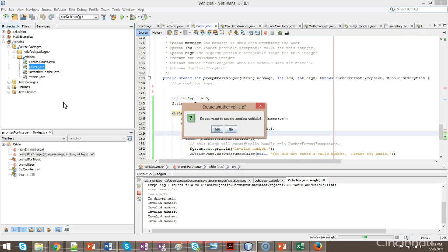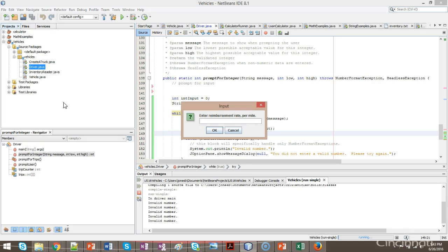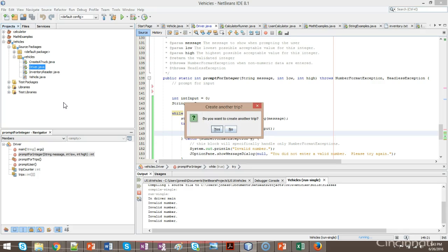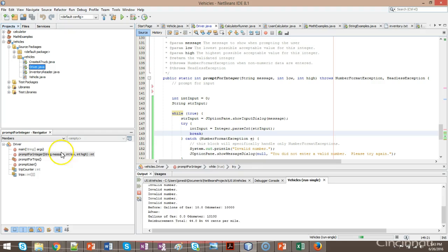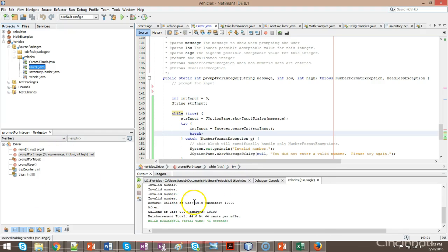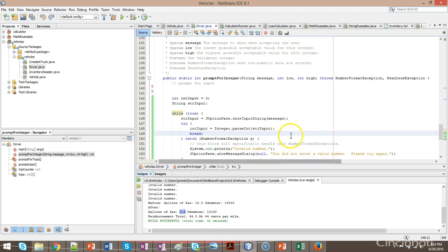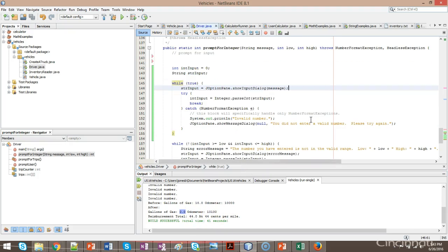Do you want to create another vehicle? No. Distance to travel: 100. Reimbursement rate per mile: 44 cents. Do you want to create another trip? No. And sure enough, everything ran properly — gallons of gas 10, odometer 10,000, then 0 gallons used running 100 miles at 10 miles per gallon, and odometer at 10,100. That's a simple way to set up a try-catch to validate numeric data.